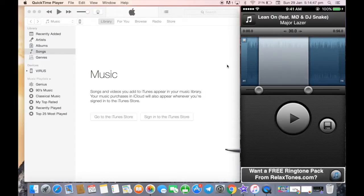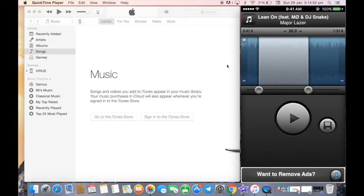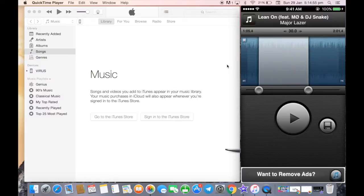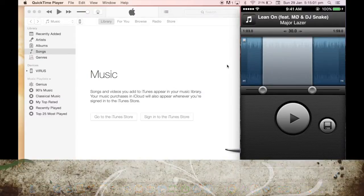...I can scroll the background as you can see and I can select after 30 seconds of the song where my ringtone should be. Once I am done, I will click on save.